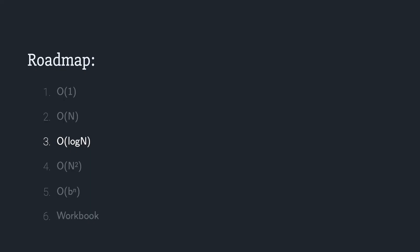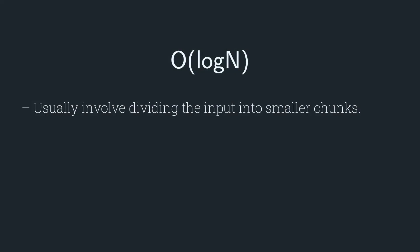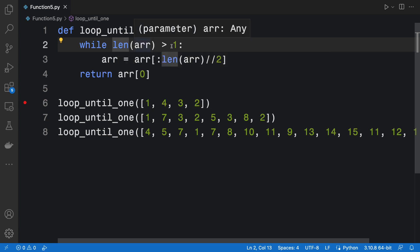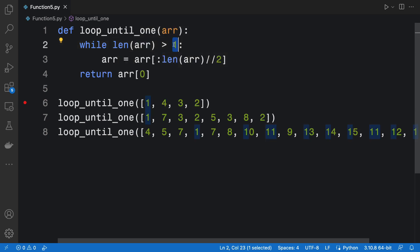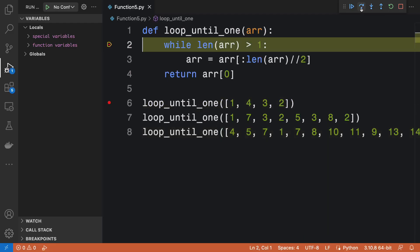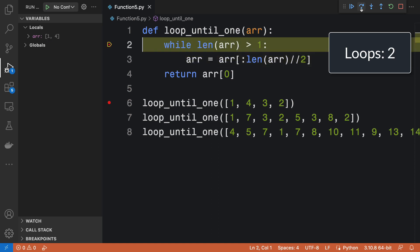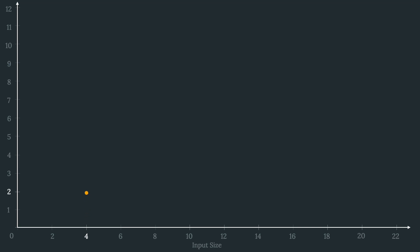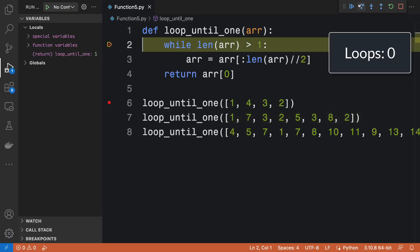Now we can look at O(log n). Algorithms with a time complexity of O(log n) usually involve dividing the input into smaller chunks, so the running time will increase logarithmically with the input size. Here we have a loop that keeps running until the array's length reaches one. Passing in an array with four elements, each loop divides the array by two and stops when we can no longer do so — the loop ran twice, so an input of size four results in two loops.